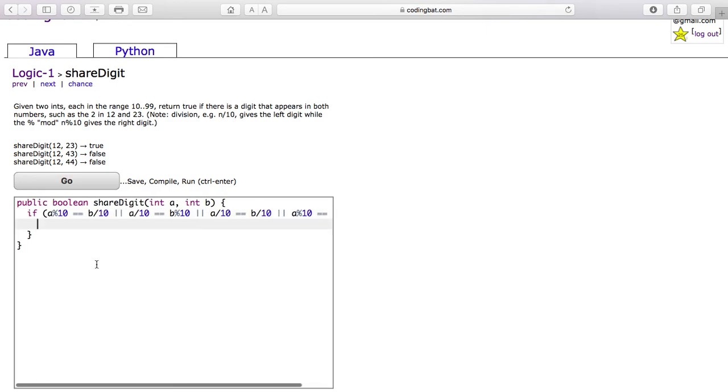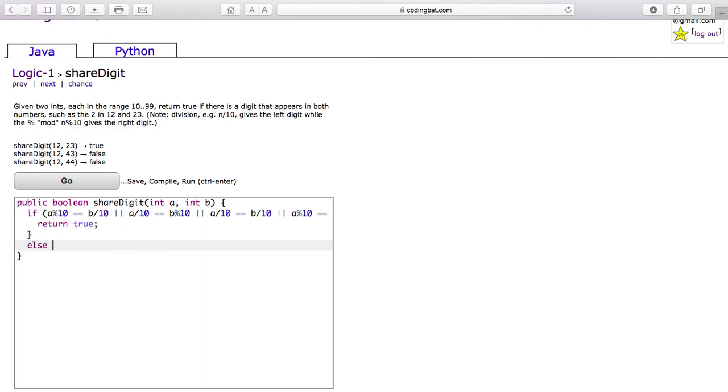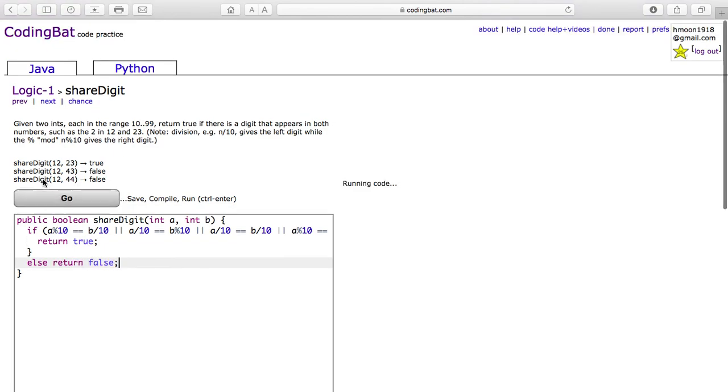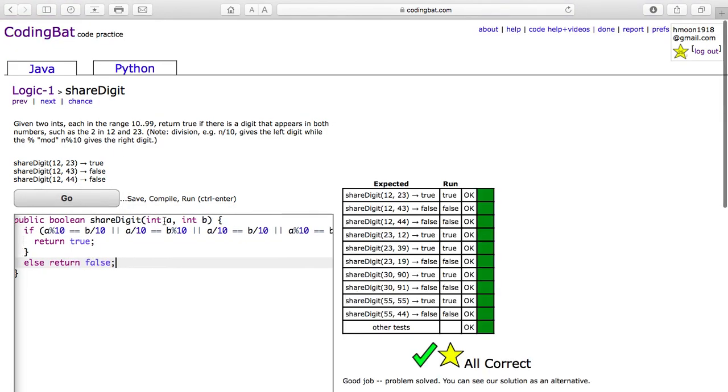If any of this is true, you are going to return true. And otherwise, you return false. And it's all correct. Thank you for watching.